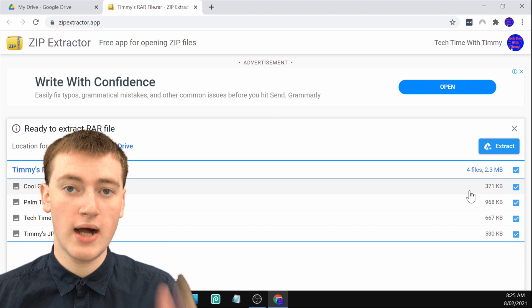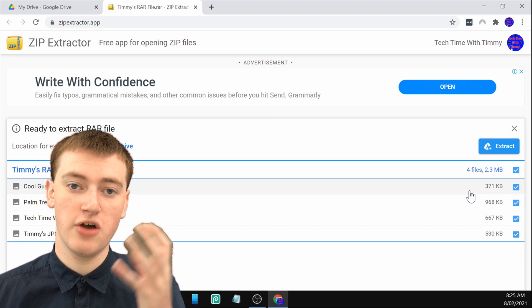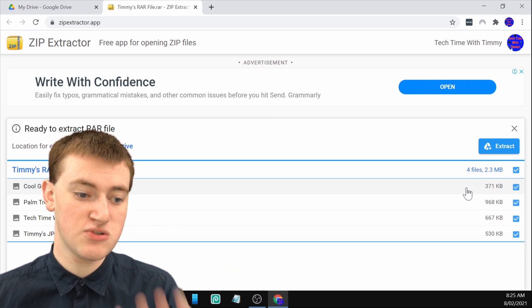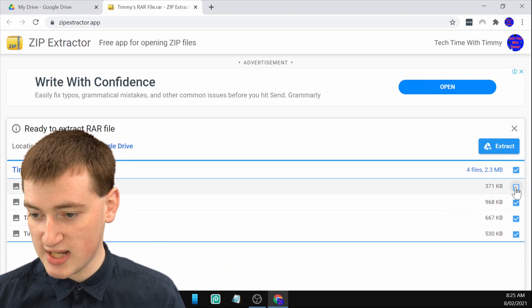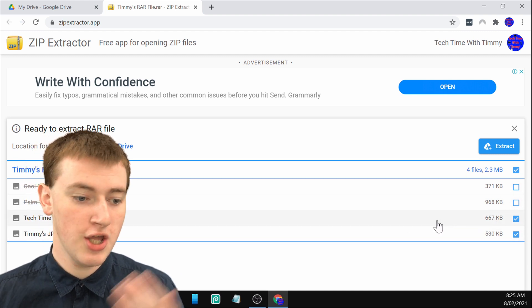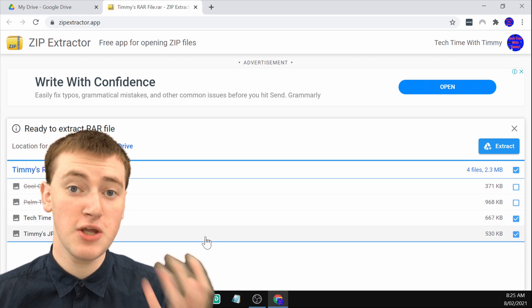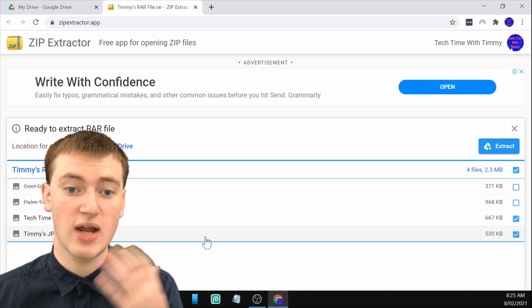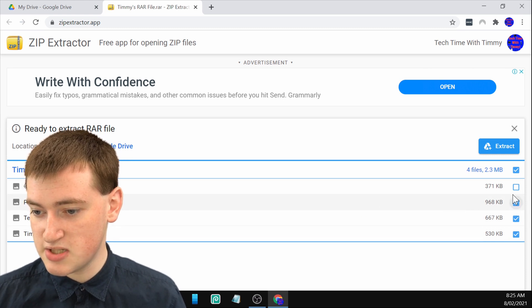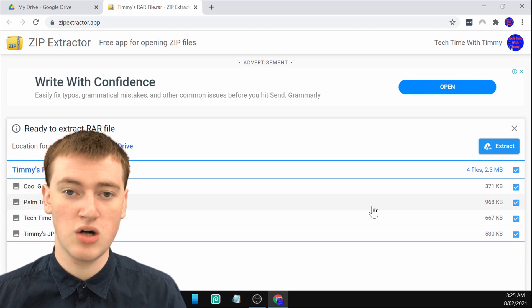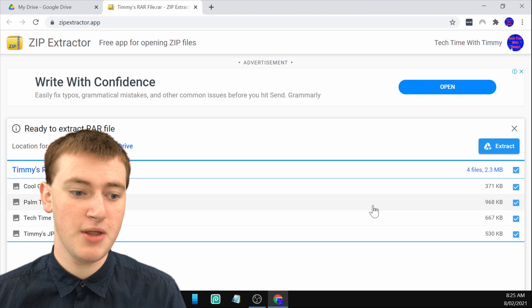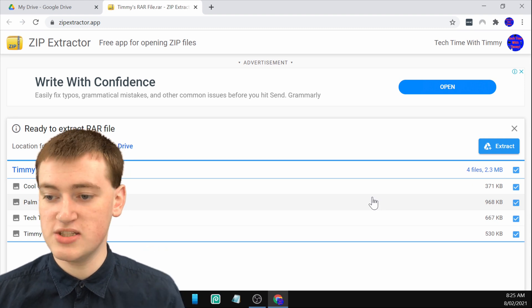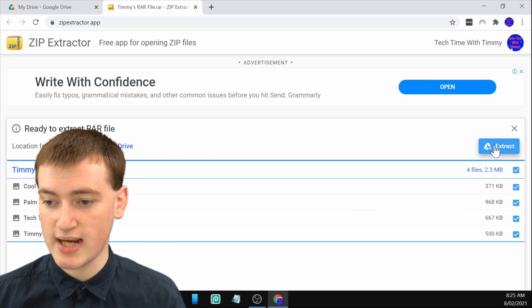If you want to only extract a few of the files from the RAR file, you can uncheck some of them like that so that now you're only extracting these two files. But you probably want to extract all the files, so Timmy's going to tick all of them. Just leave them all checked. And then once you're happy with the ones you checked, just click on extract here.